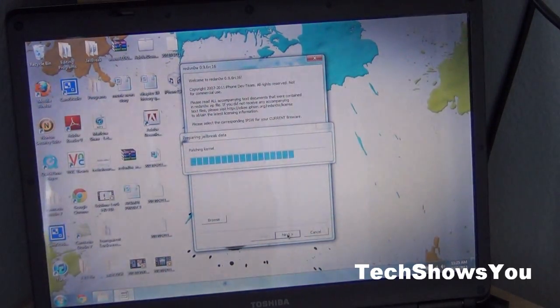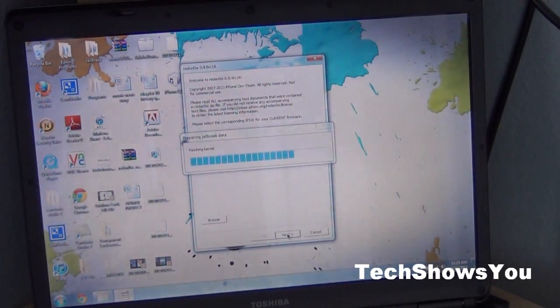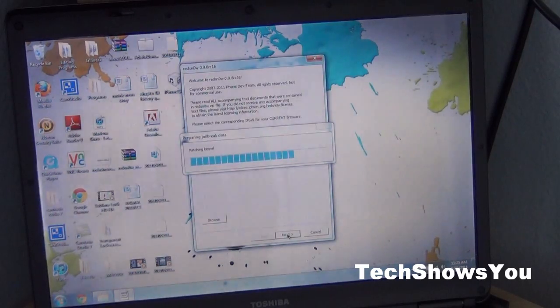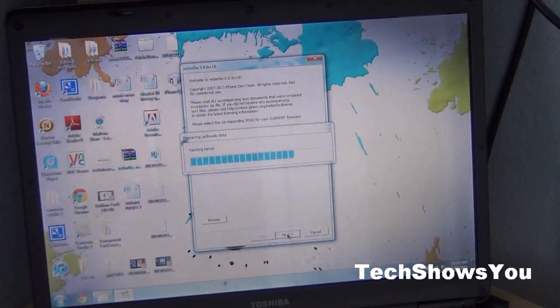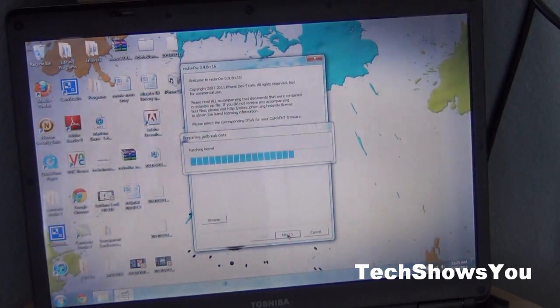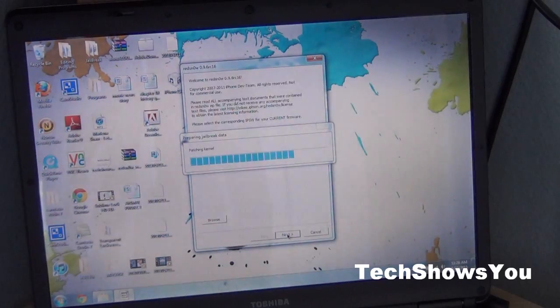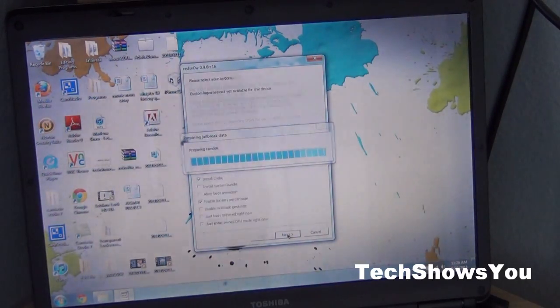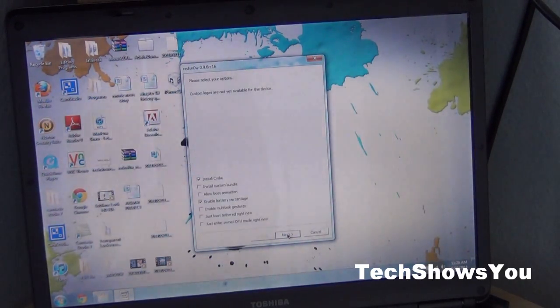Then it will be patching the kernel. This doesn't take too long, it only takes about a minute maximum, maybe two minutes. If it does take more then that means it probably froze, so just exit out and redo it again. We're just going to wait until that's done.